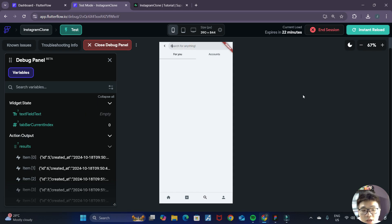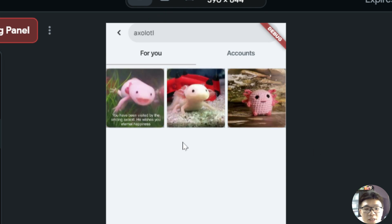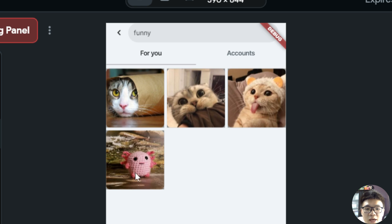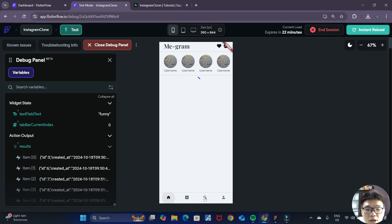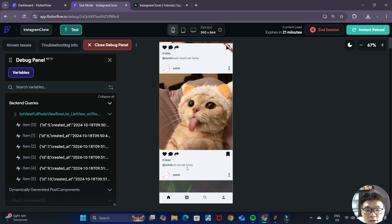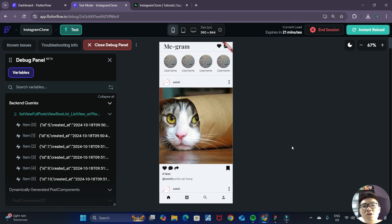In our search page, let's search for 'cat' — and you can see it returns all of the cat posts. If we search for 'axolotl', we are given only the axolotl posts. Our search function is working perfectly. What if we search for 'funny'? We get three cat photos and one axolotl photo. All of the cat posts have 'funny' in the description, and that axolotl post also has the word 'funny'. So our search function is working great.